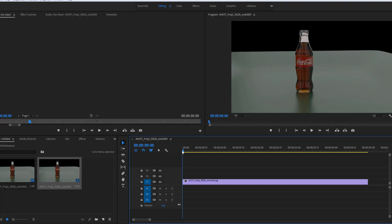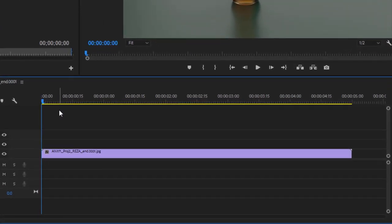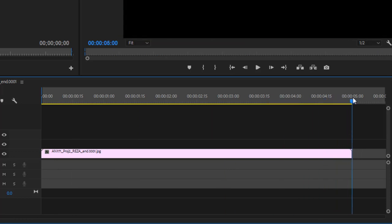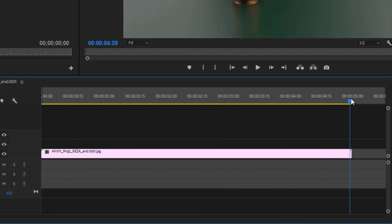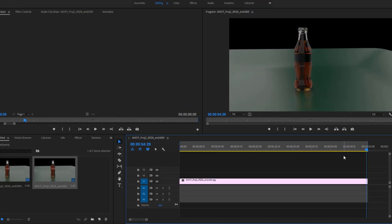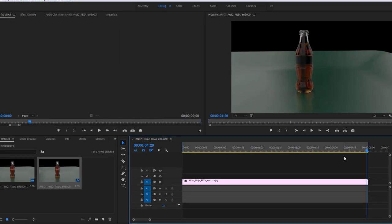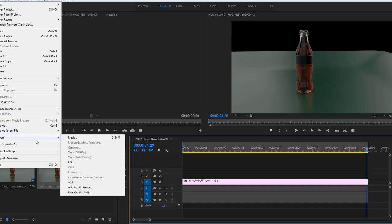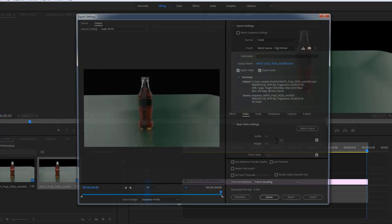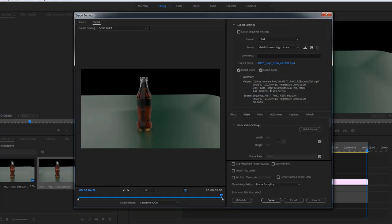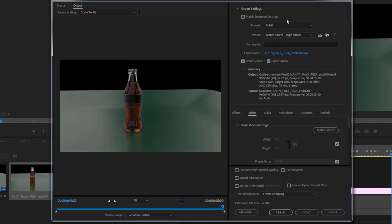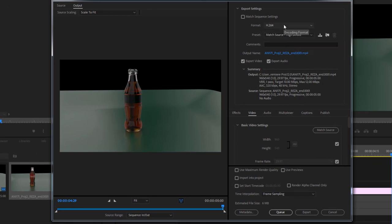Let's get to how to export it as a video. I'm just going to bring the head slider to the beginning, I for in, and then I go right to the end and O for out, and Ctrl+M. You can go to Export Media. Now again, check the specification according to the brief. This is my personal preference, so make sure to double-check the format or the output specification that you need to deliver.